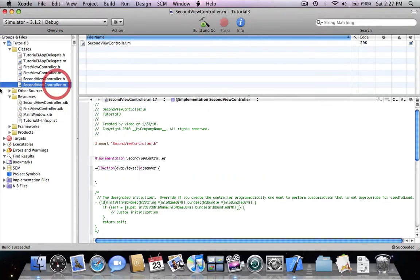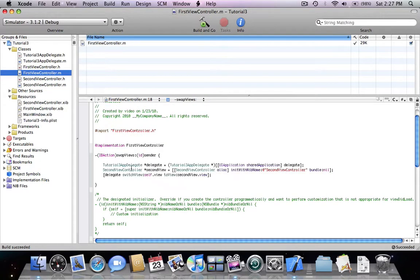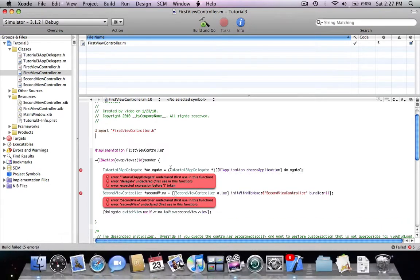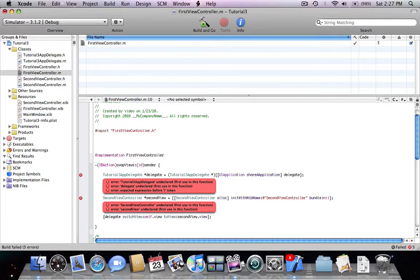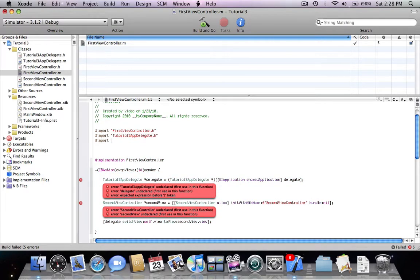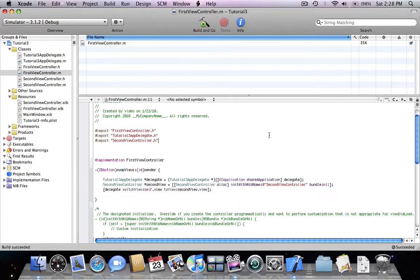We need to add the header files inside here, because if we don't add them we're going to receive some errors — you can see we received five errors because Xcode doesn't know what type of class was just declared. So we need to import the app delegate header file and we need to import the second view controller header files. Now everything is working just fine.